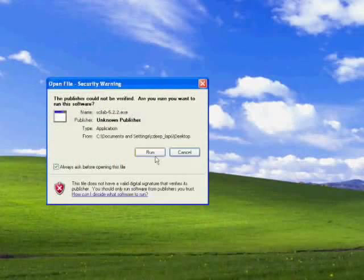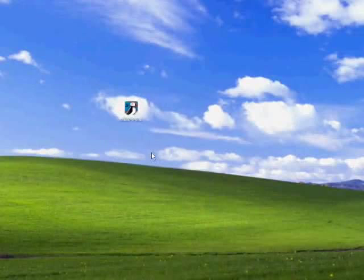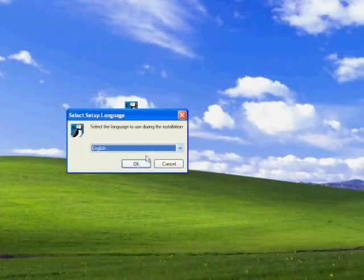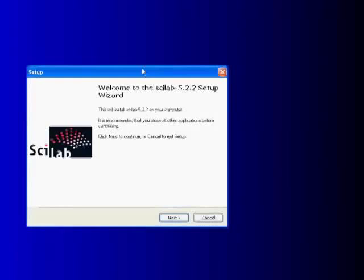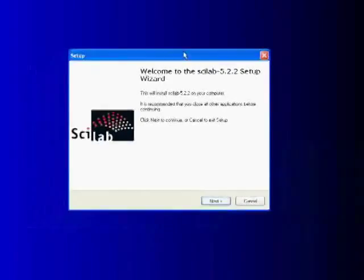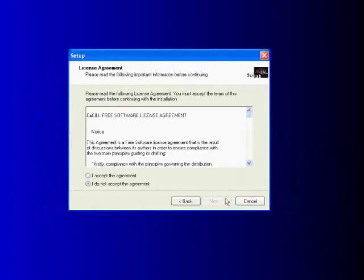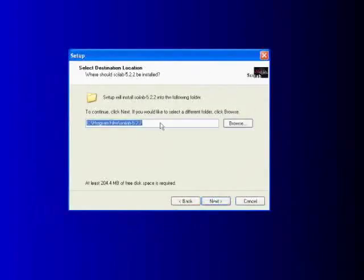Click Run. Select Setup Language as English and click OK. This will start the Scilab Setup Wizard. Click Next to continue, then accept the License Agreement. Click Next and select a destination folder to install Scilab on your computer.